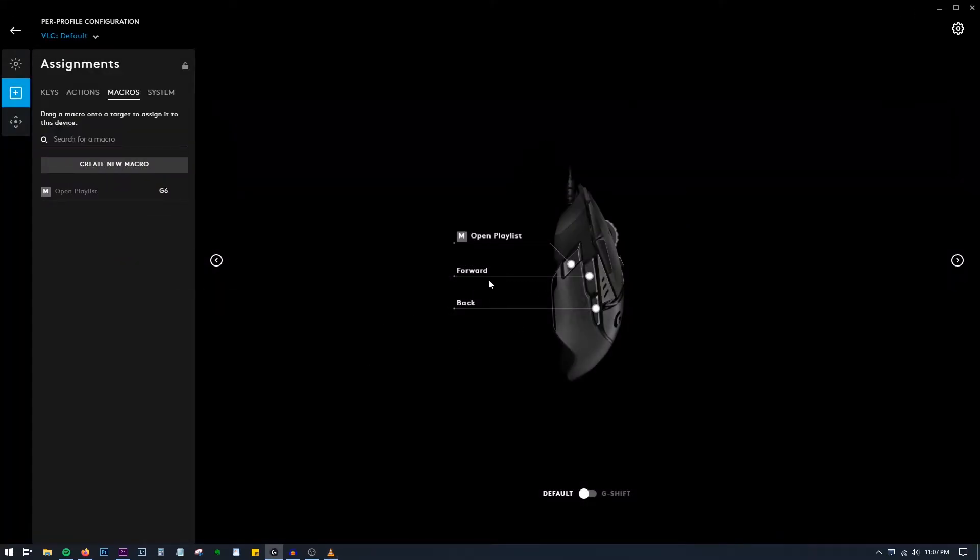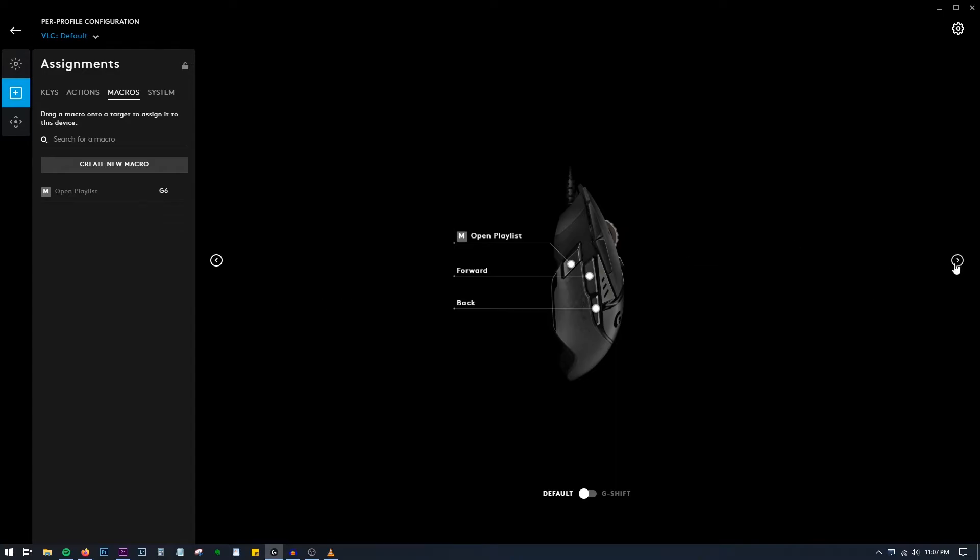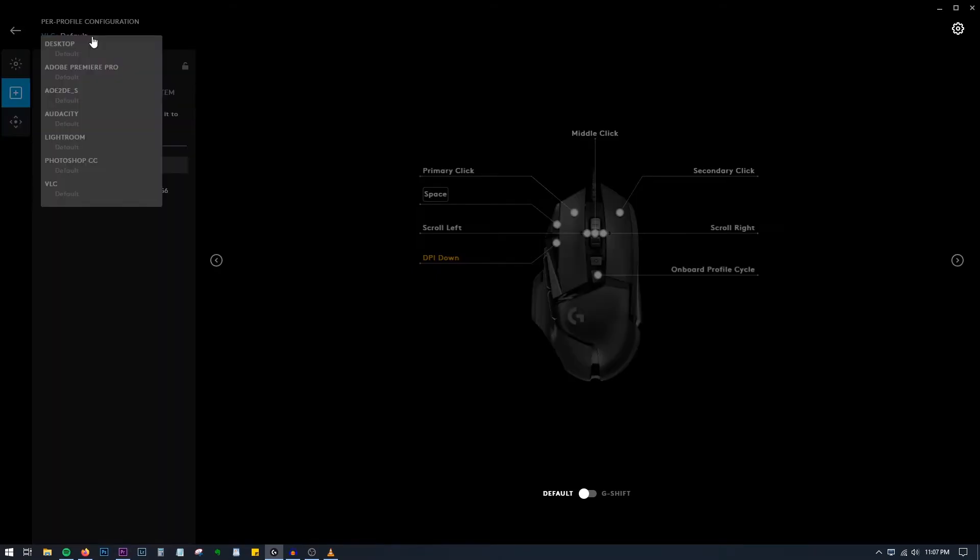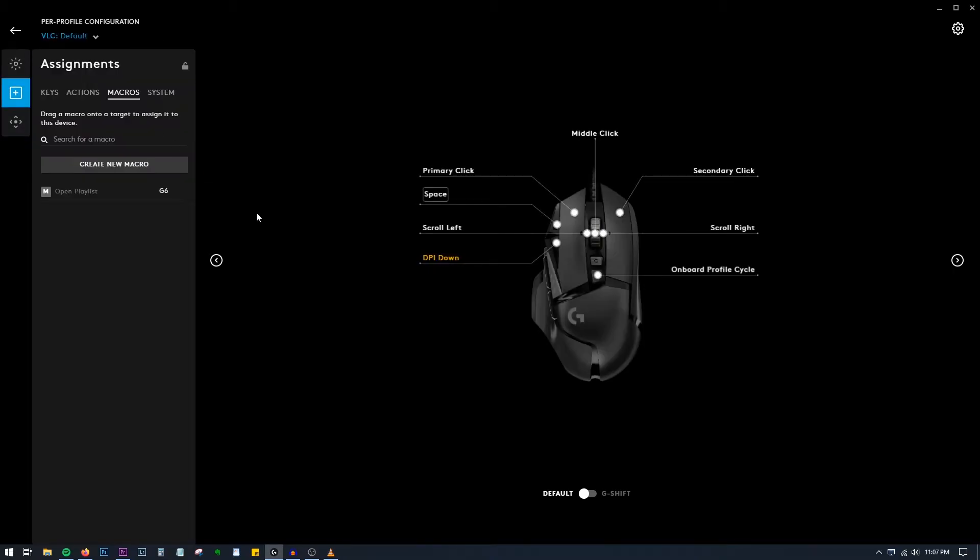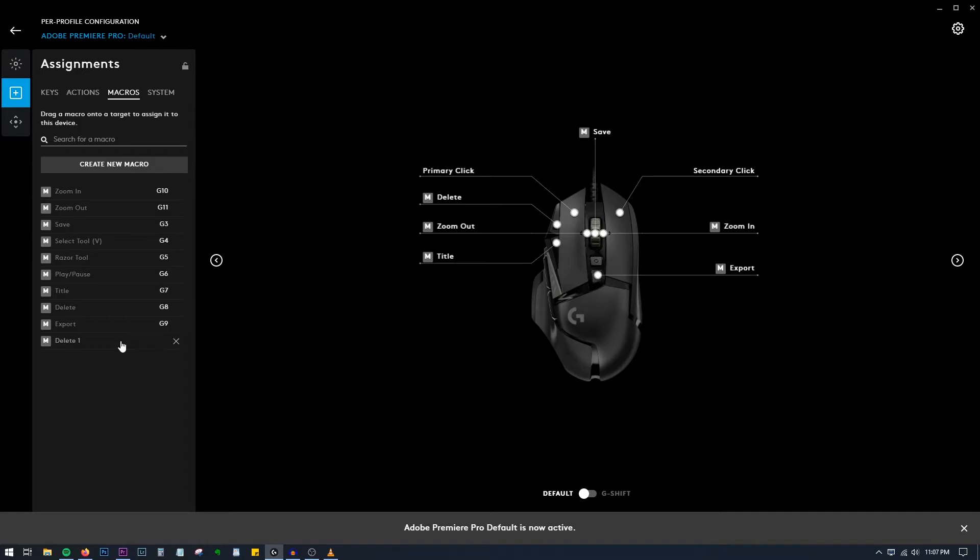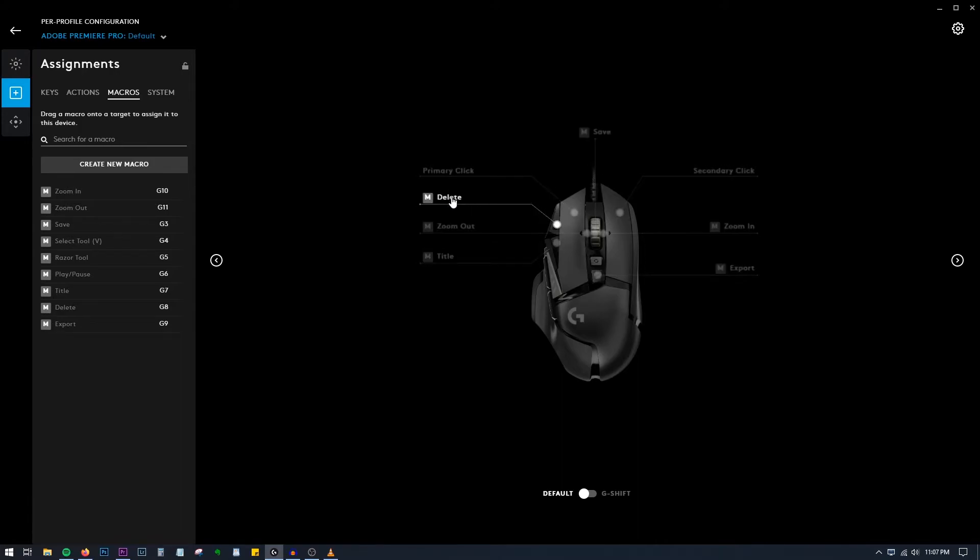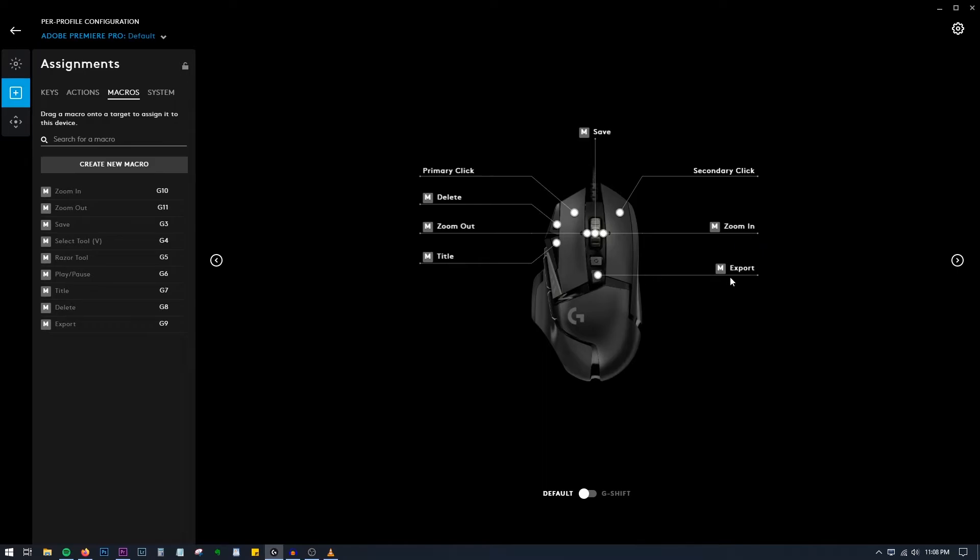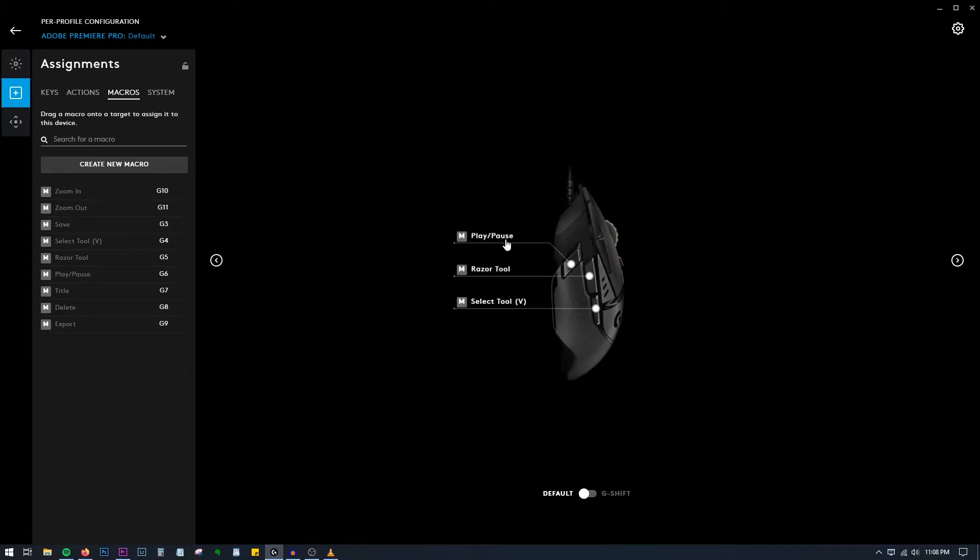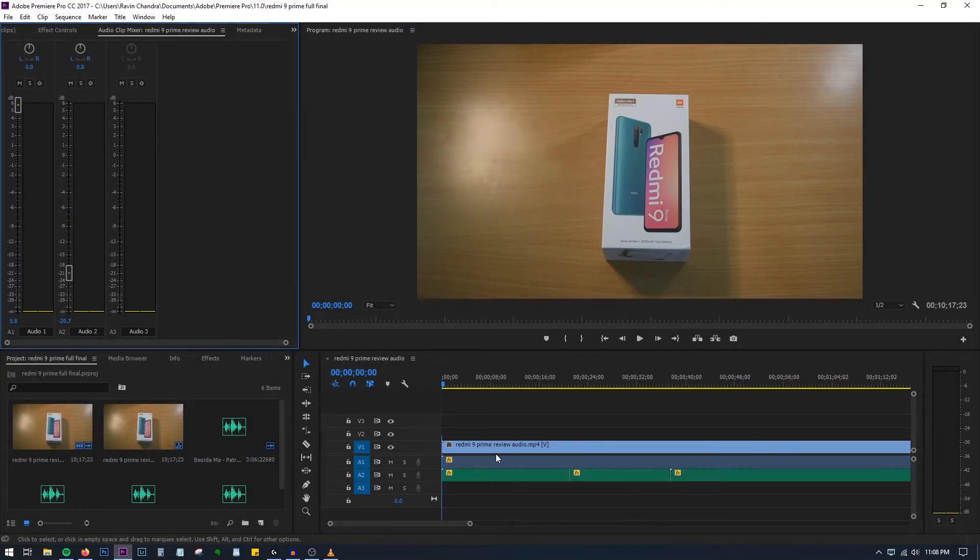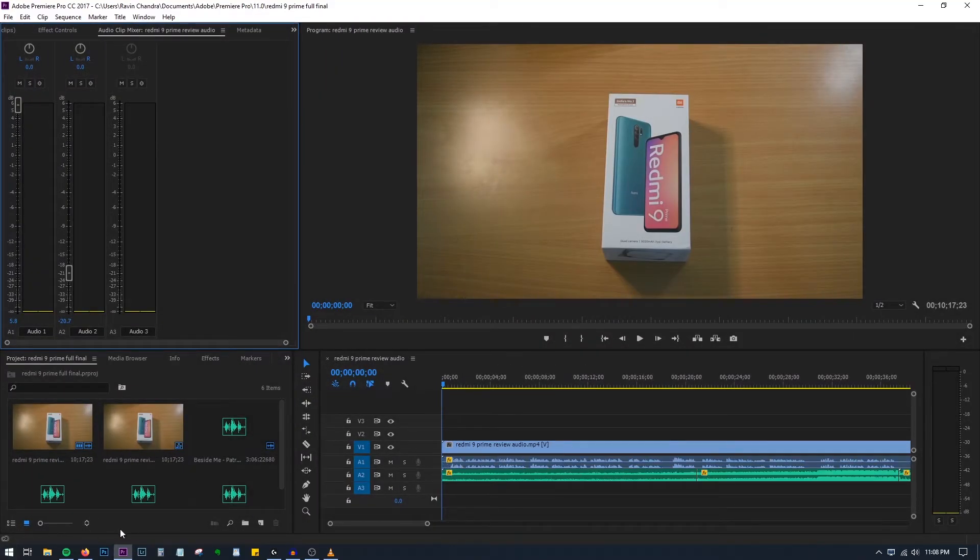Once you have set it, you can use the mouse buttons for everything. Let me just open Premiere Pro. First let me change it to Premiere Pro. You don't have to change it each and every time; the software will automatically detect and the mouse will automatically be assigned to that application. This is just to show you the things I've set. Primary click and secondary click are right and left. So middle button is for saving, this button is for delete, this is for Zoom Out which is the scroll wheel left, and this is for Zooming In scroll wheel right. This is the Export option, Title, and once we come to the side, Play/Pause, Reset Tool, and Select Tool.